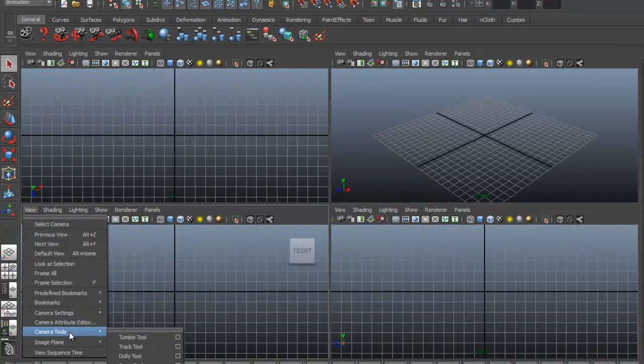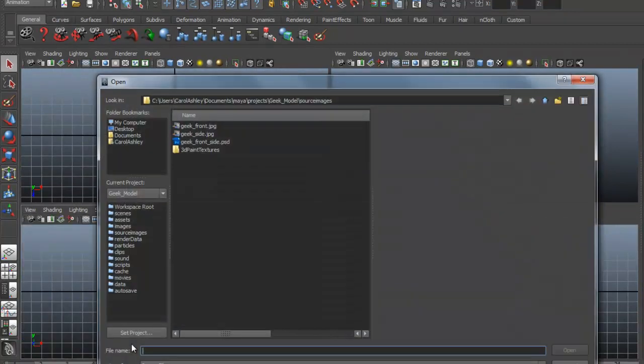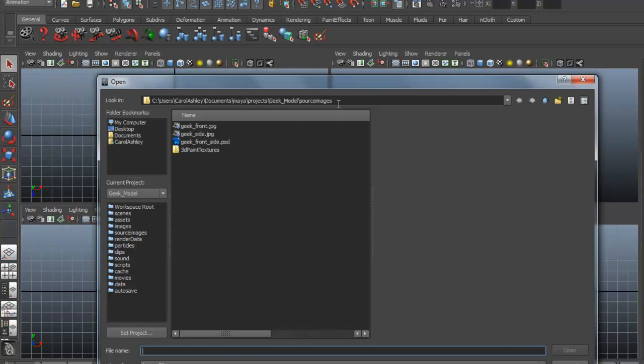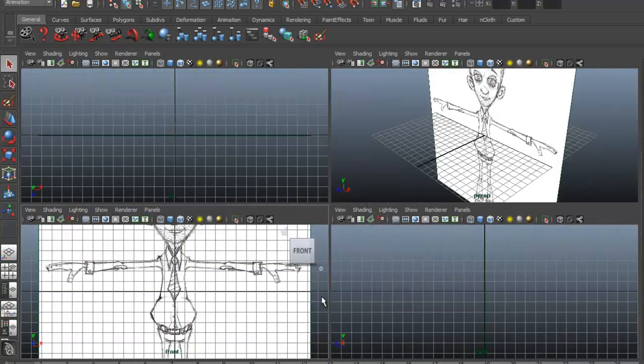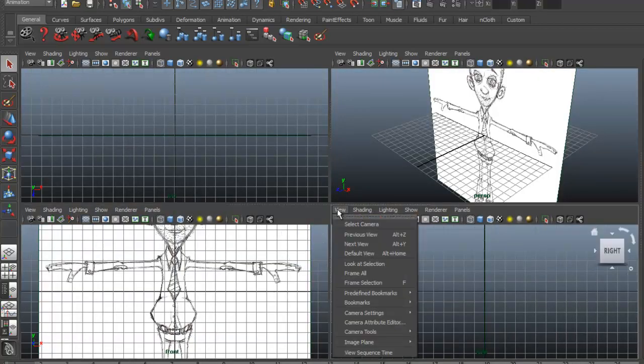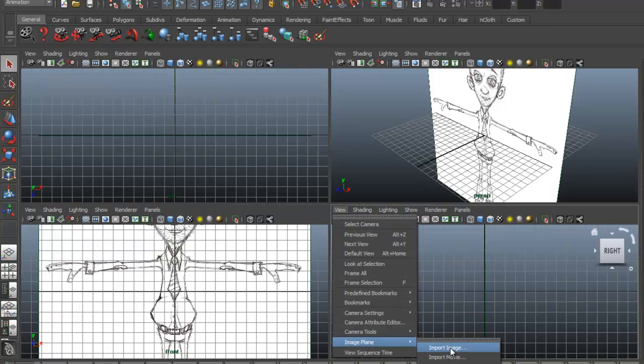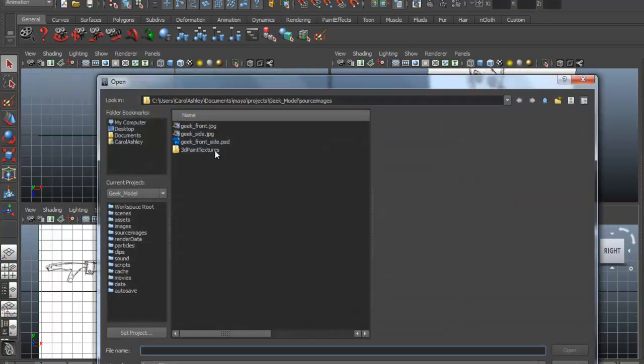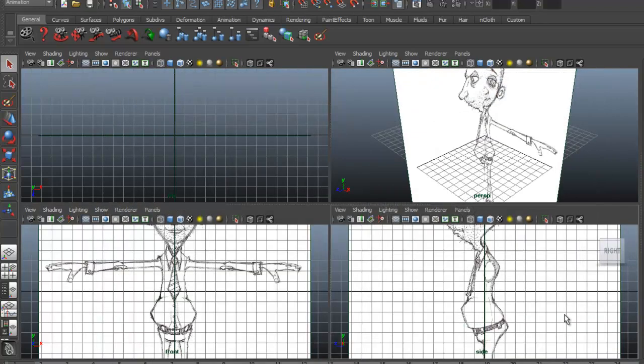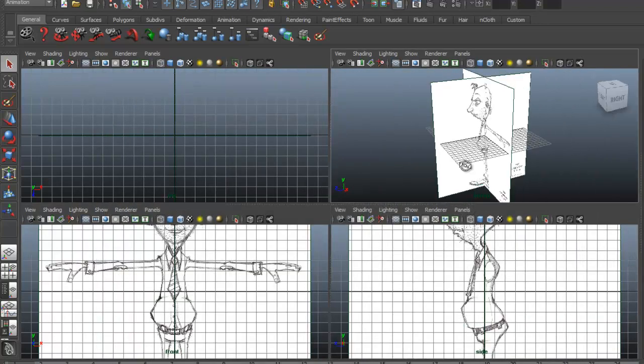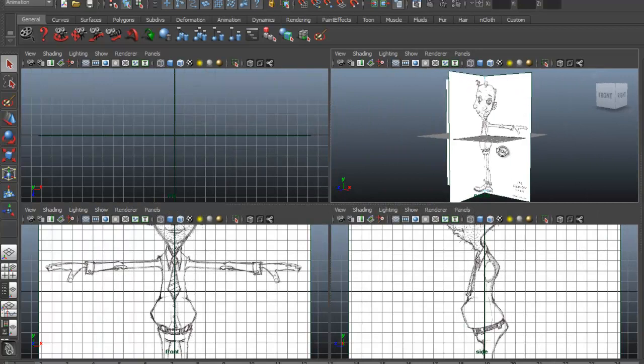Under View, down at Image Planes, I'm going to say Import Image. It's going to take me right out to that directory under the source images because it knows that that's where the image planes are typically stored. I'm going to select the front one, hit Open. Do the same thing here on the side view. Under Image Plane, I'm going to import the image, grab the side one. We'll see them right there.